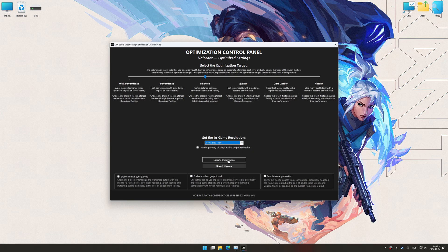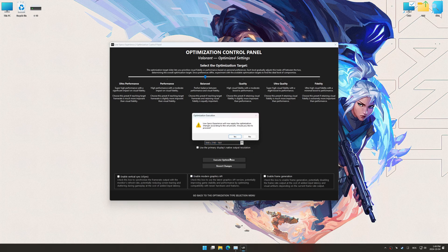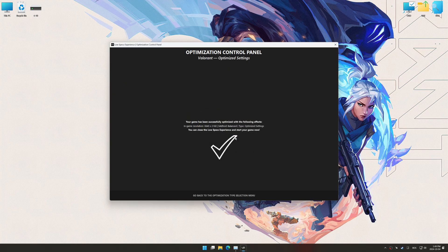And now, to apply the optimization, press the execute optimization button and then start your game.